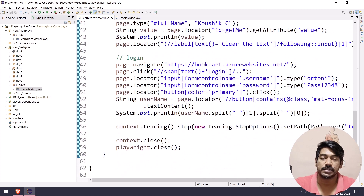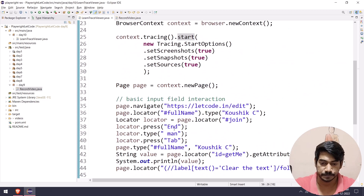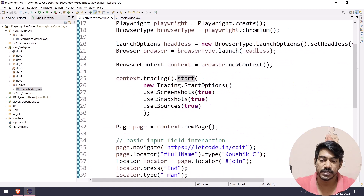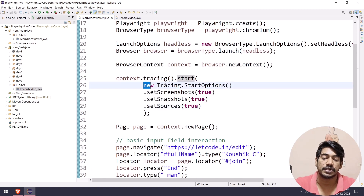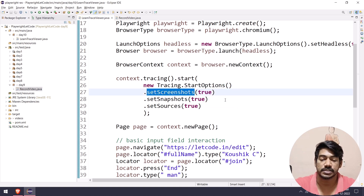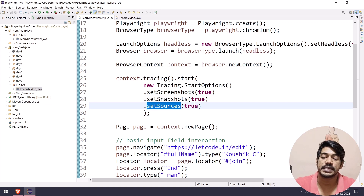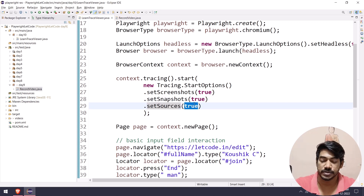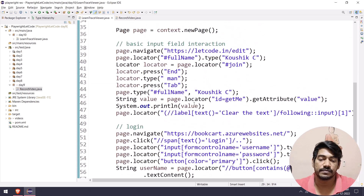To get the output, we call context.stop tracing. Within that we have optional settings using TracingStopOptions: we can set screenshot as true, set snapshot as true, and set source as true. For now I'm going to make source false.